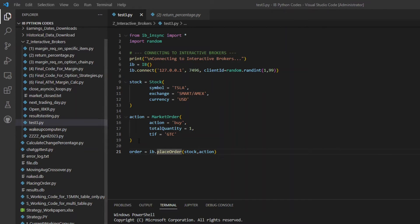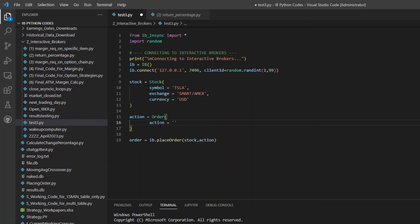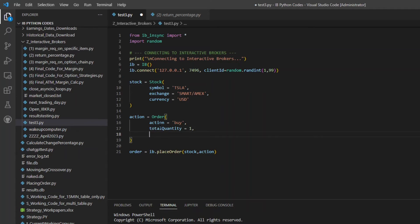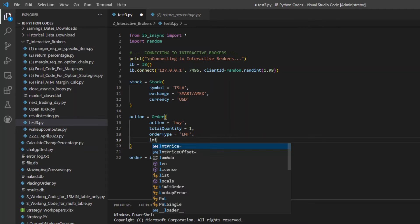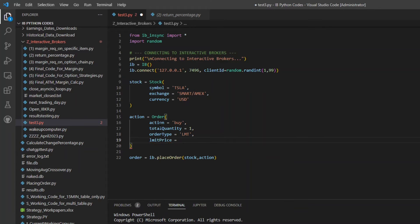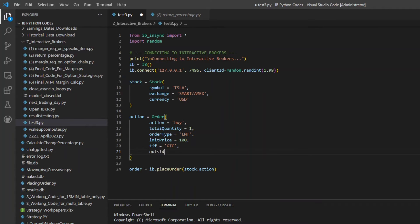To do this in ib_insync we change the action: erase the MarketOrder and call Order() instead. Parameters are: action='BUY', totalQuantity=1, orderType='LMT'. Since it's a limit order, we need to specify a limit price — I'll put a placeholder for now. Then tif='GTC', and lastly outsideRth=True, where RTH stands for Regular Trading Hours.